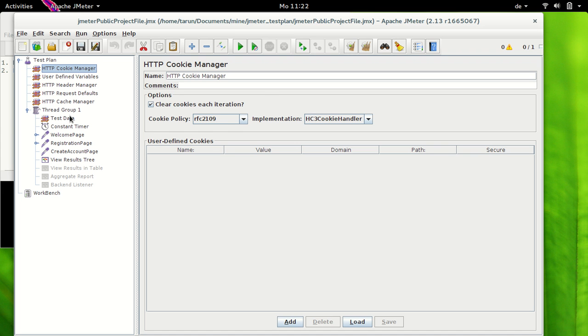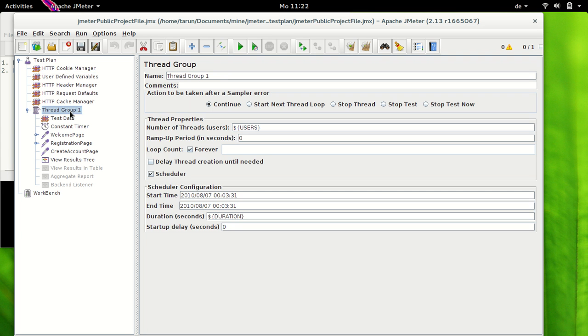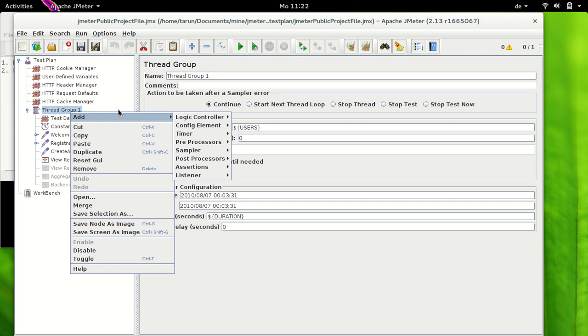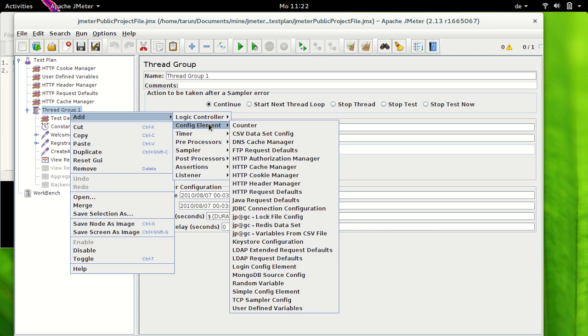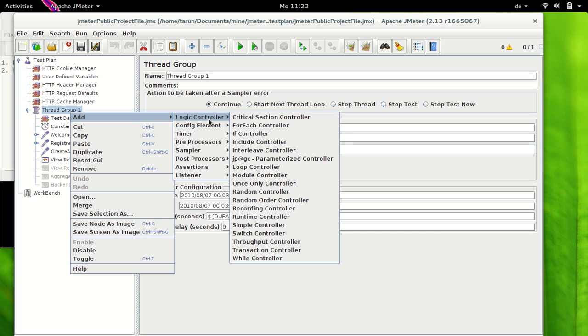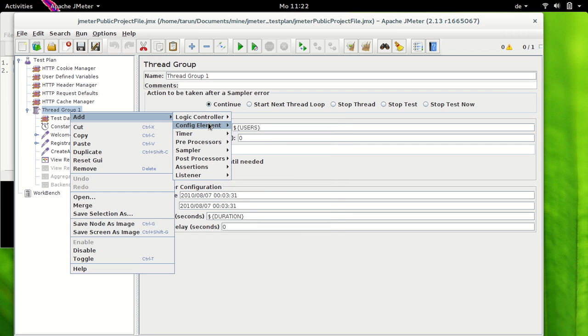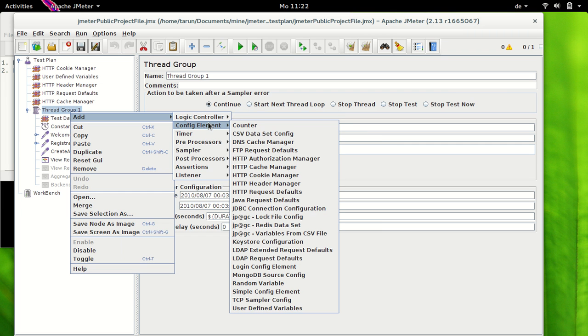You can also add it at the thread group level by right-clicking and selecting Add, and then you can select one of the elements under the Add button and then you can say Config Element and then you have HTTP cookie manager available here.